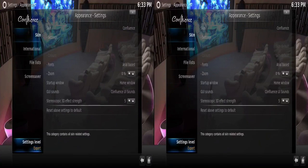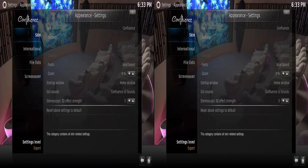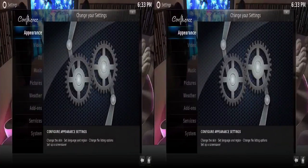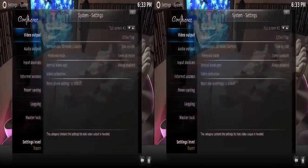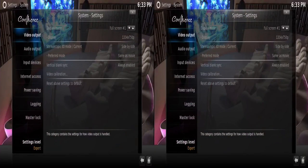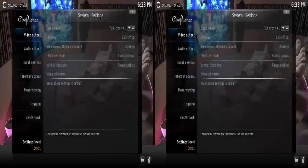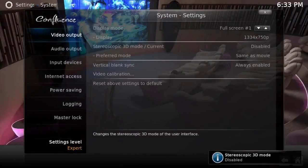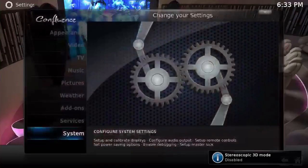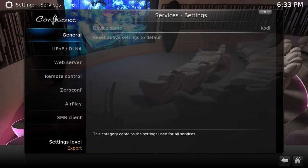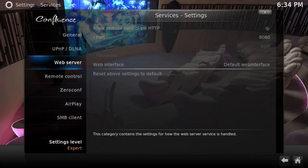Once changed to Expert, you want to press the little X, come out, go down to System. Then you'll see where it says Stereo 3D Mode, change that and disable it. Then just keep hitting the X and come back out.